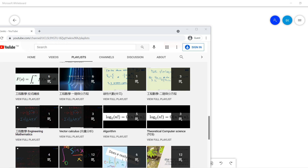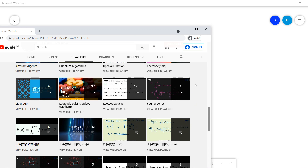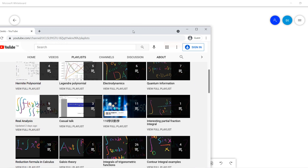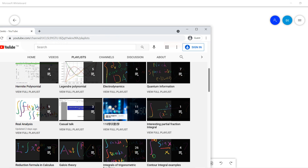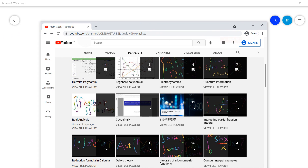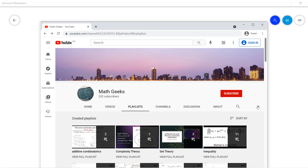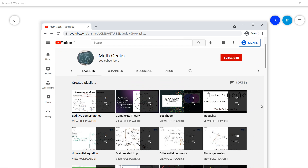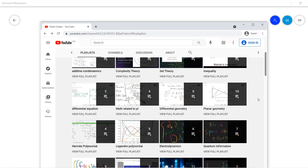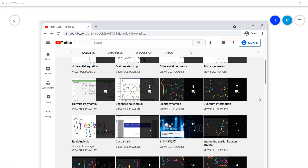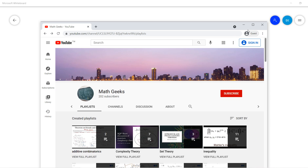Welcome guys. This video is about the group isomorphism theorems. Please subscribe to my channel. You can check out videos on many math topics including complex analysis, computer science, physics, set theory, complexity, and differential geometry.